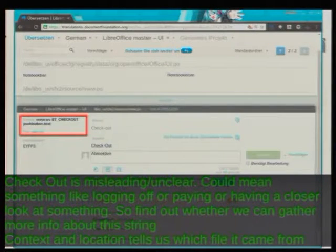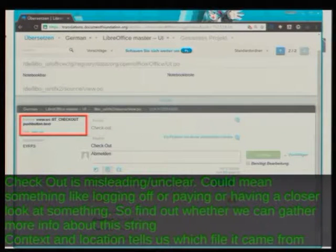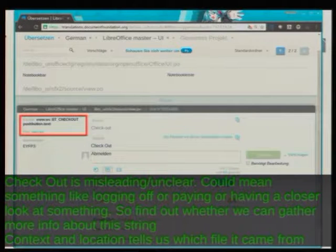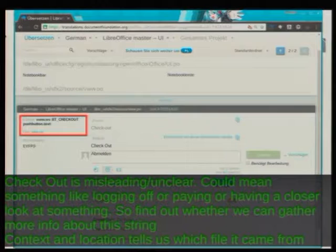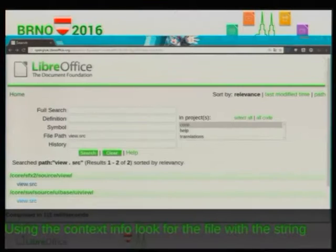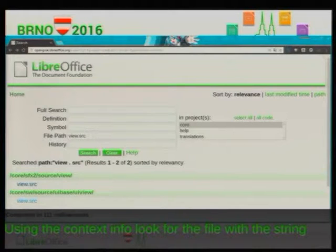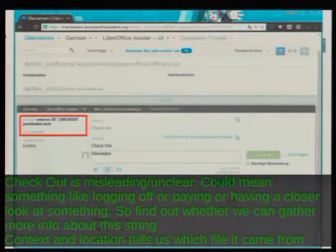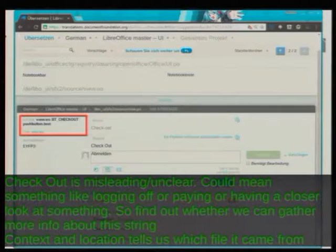First thing to do is to look at the context information to see where the string comes from. In this case it's from some lower-level model area where many strings are collected in one place not directly related to each other. But I'll show you an additional tool that might come in handy, called OpenGrok. Look at the context information: the file where the string comes from is 'view.src'. With that, we go to OpenGrok and search for the file path 'view.src'. This shows two hits, and from the info in Pootle it's clear it was in the SFX2 project — the file name is 'libow-ui-sfx2-source-view.po', so it's clearly the top one.